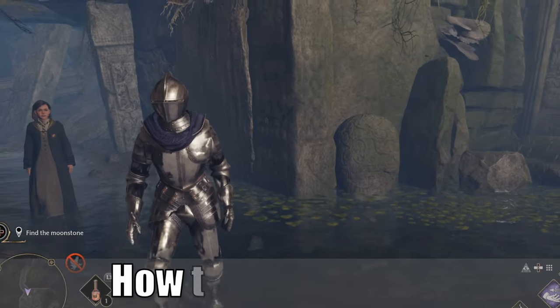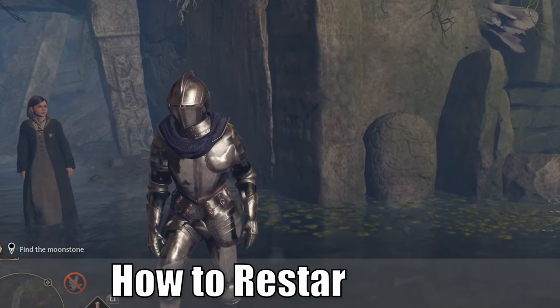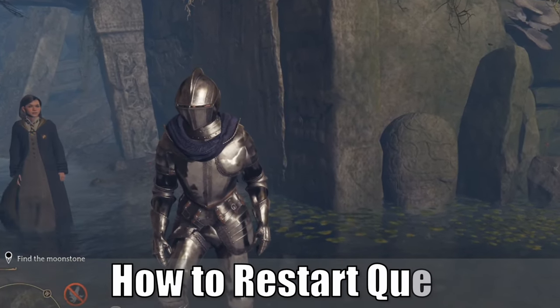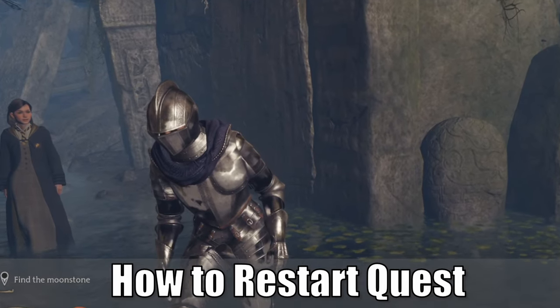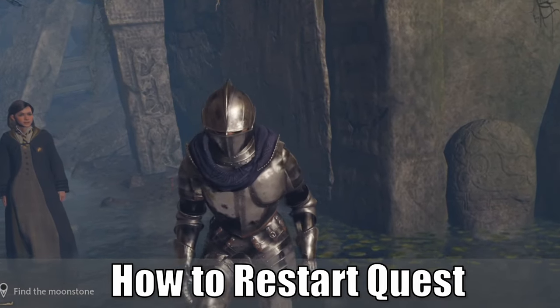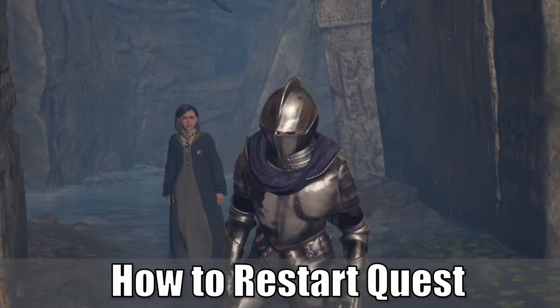Everyone, this is Tim from Your 6th Gaming, and today in this video I'm going to show you how to fix when you're stuck in your quest and you want to go ahead and abandon it in Hogwarts Legacy. So let's go ahead and jump to the video right now.